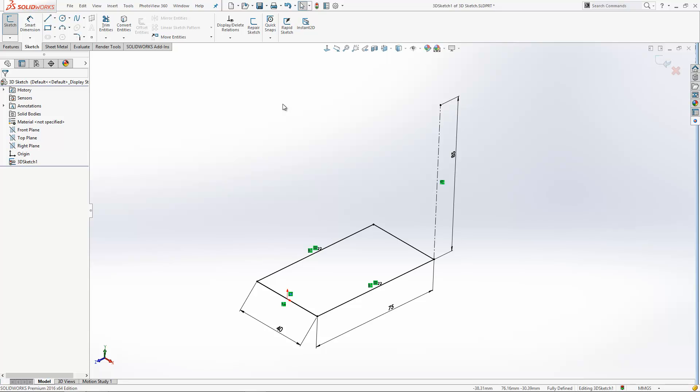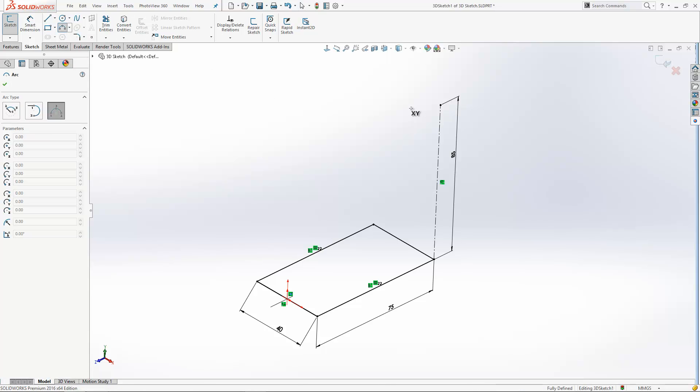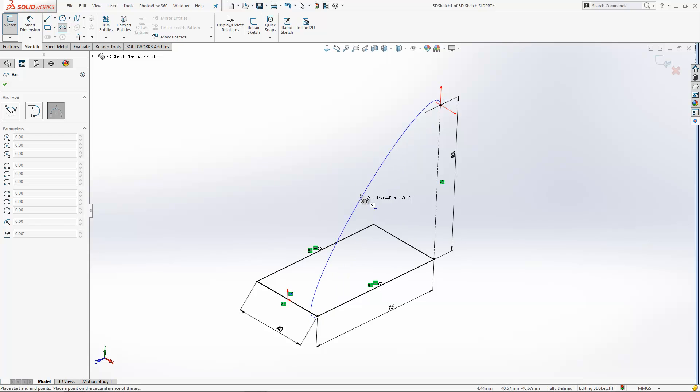So you sometimes have to put in extra construction geometry and stuff like that to get stuff fully defined. For example, if I take a three-point arc here and try and take it from this point down to the bottom here, it can be quite hard to get that arc going in the right direction.